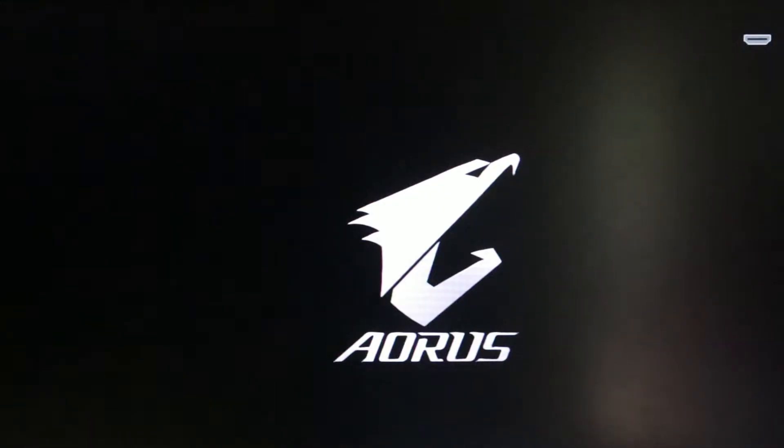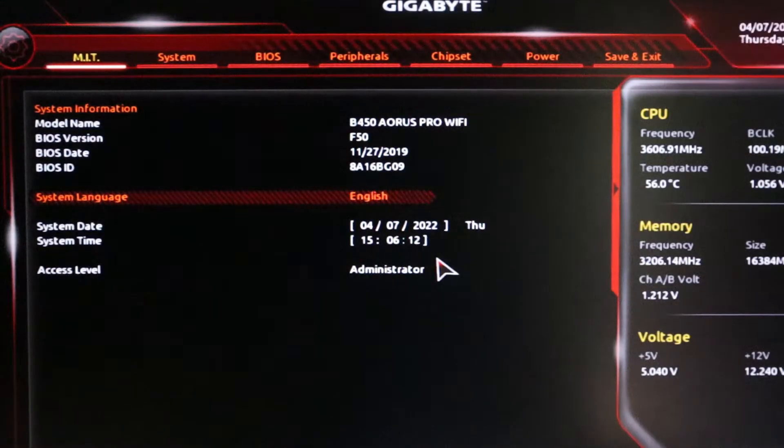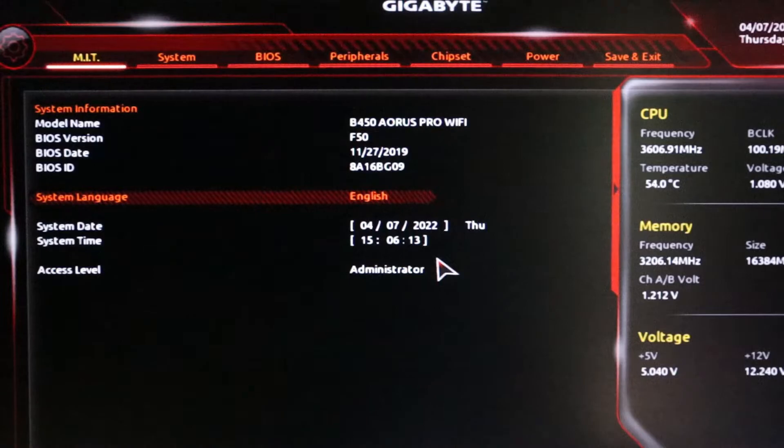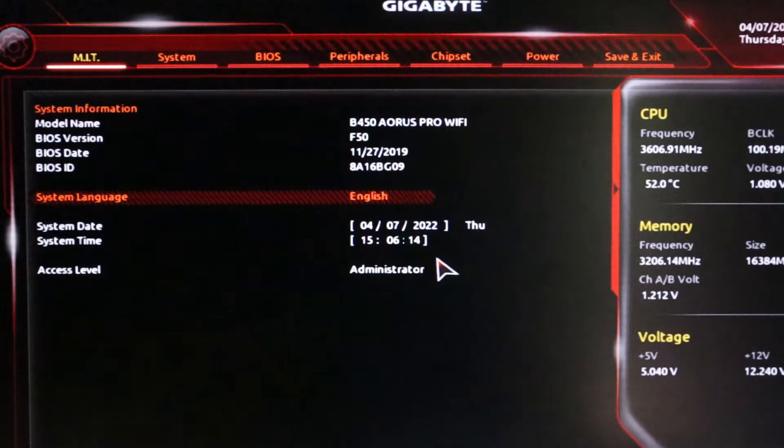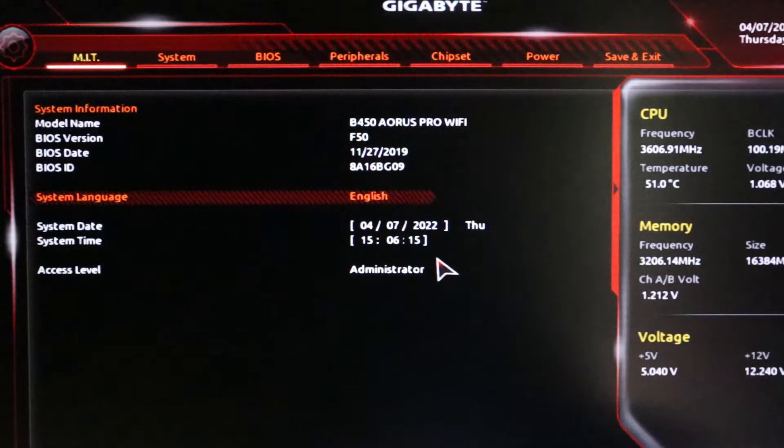After that, you will find your Gigabyte motherboard BIOS setting. If you are on easy mode, simply click on F2 to enter the advanced mode in order to enable TPM.